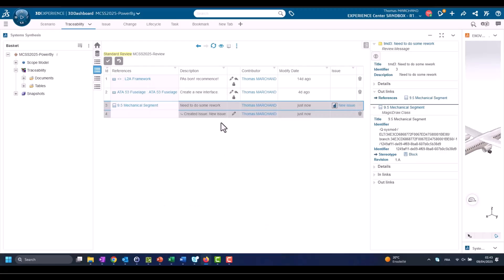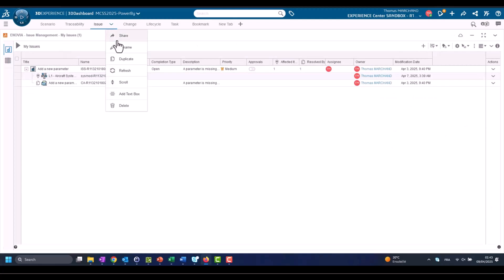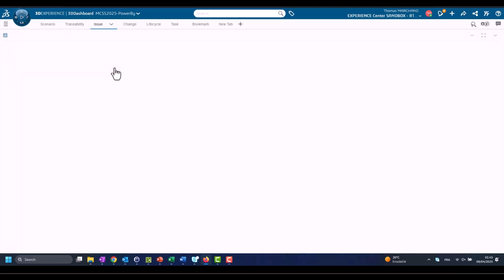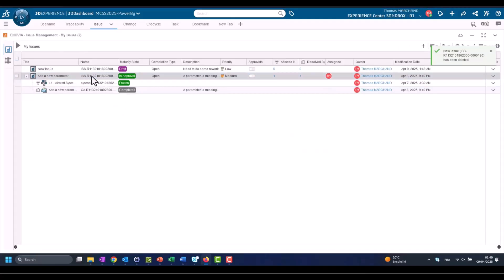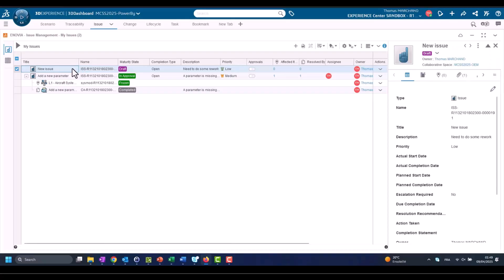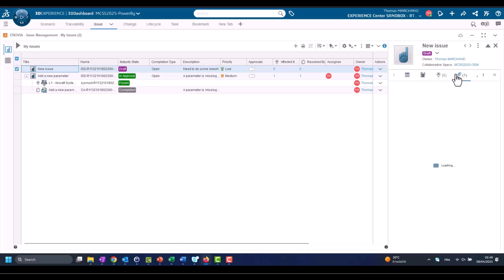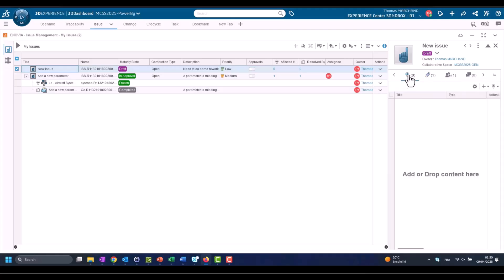Now we have a new issue created. There is another tab with the specific app Issues Management where we see issues, and those issues they have workflow, they have other properties, and we have elements attached under them. We have those elements because they were originated from those elements, and then we can add more elements in order to have an issue with a complete data set to address.